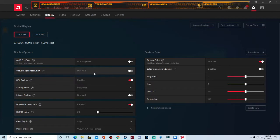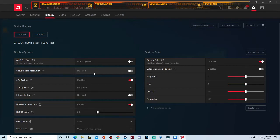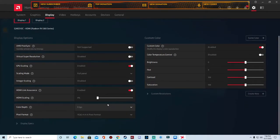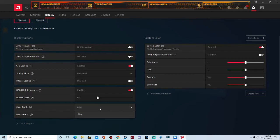GPU scaling, enable it. You want to set your scaling mode to full panel. Integer scaling, you want to disable. HDMI link assurance, if you're connected HDMI, enable that. All this does is just fits it to the screen. Just keep it at 0%.